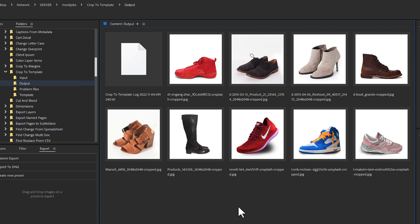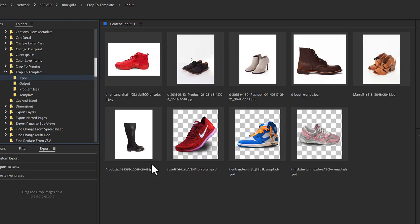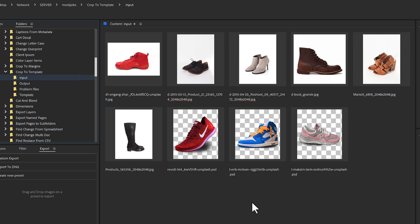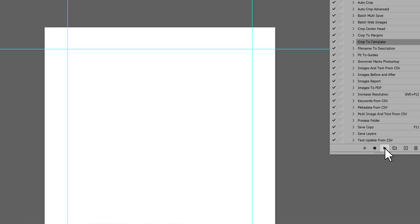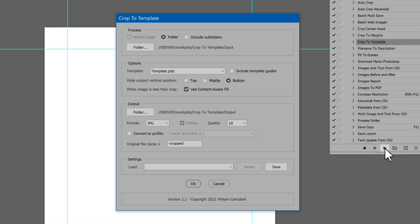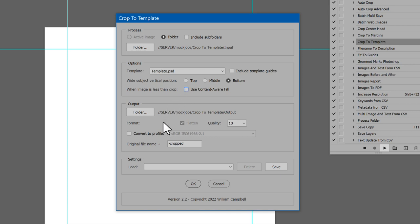Next, let's see how the results differ when images are not flattened. Here in the input folder, the last three are layered PSDs with transparent backgrounds. I'll run the script again. This time, disable Content-Aware Fill, output PSD, and don't flatten.